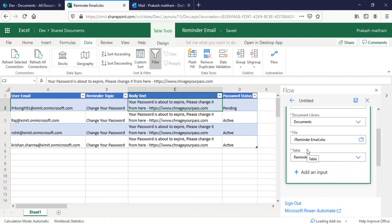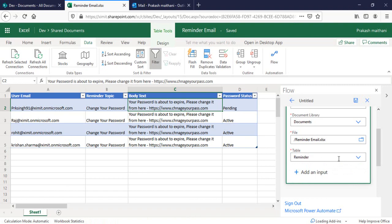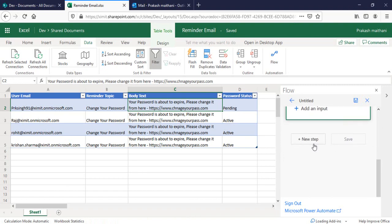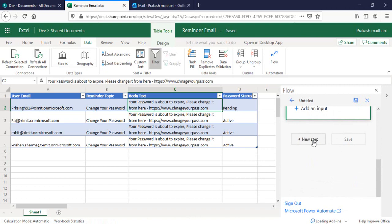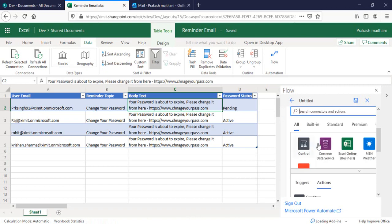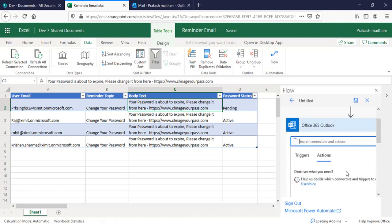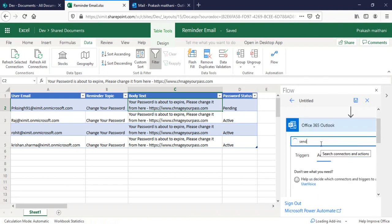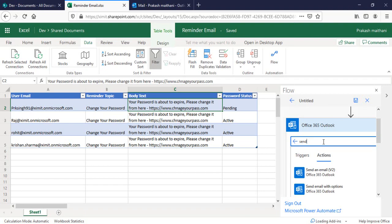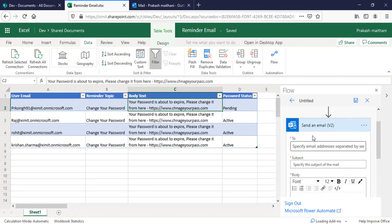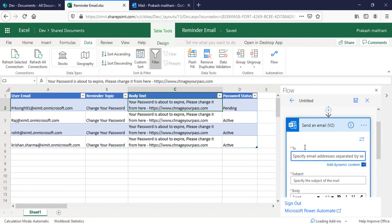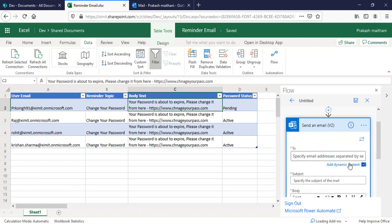Table name is reminder. Once that is done, next step what I'm going to do is send email. I want to send this email to the user email, so I will select the dynamic content here and you can see the user email.